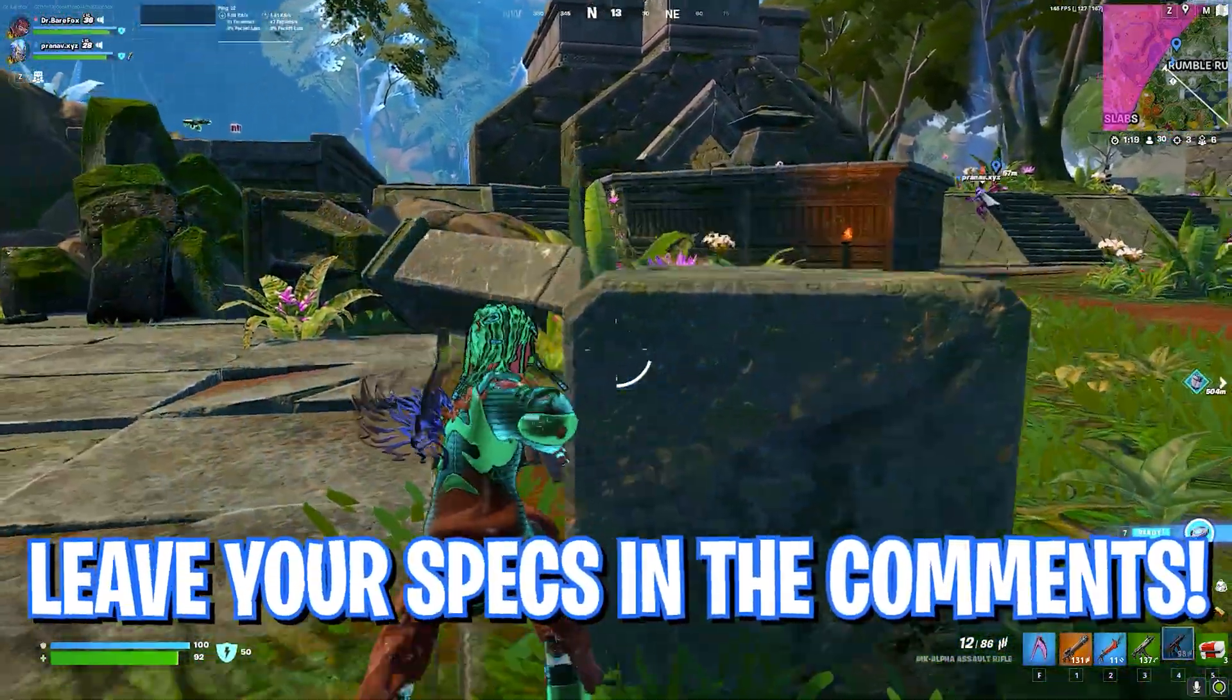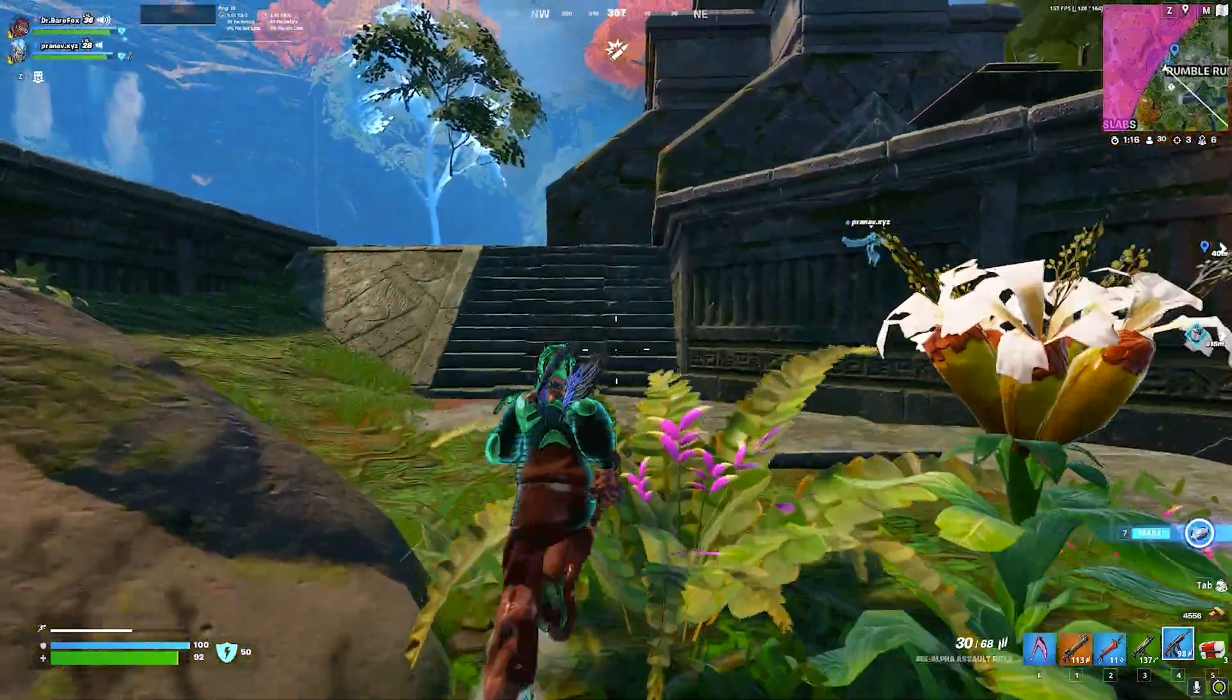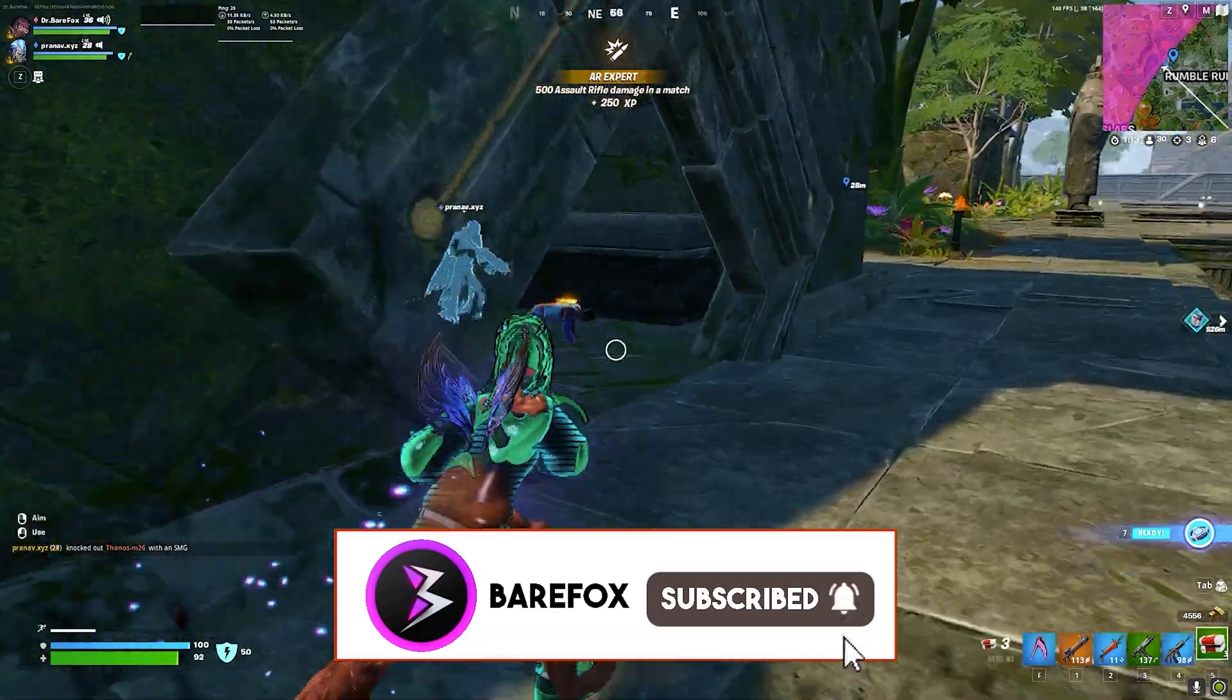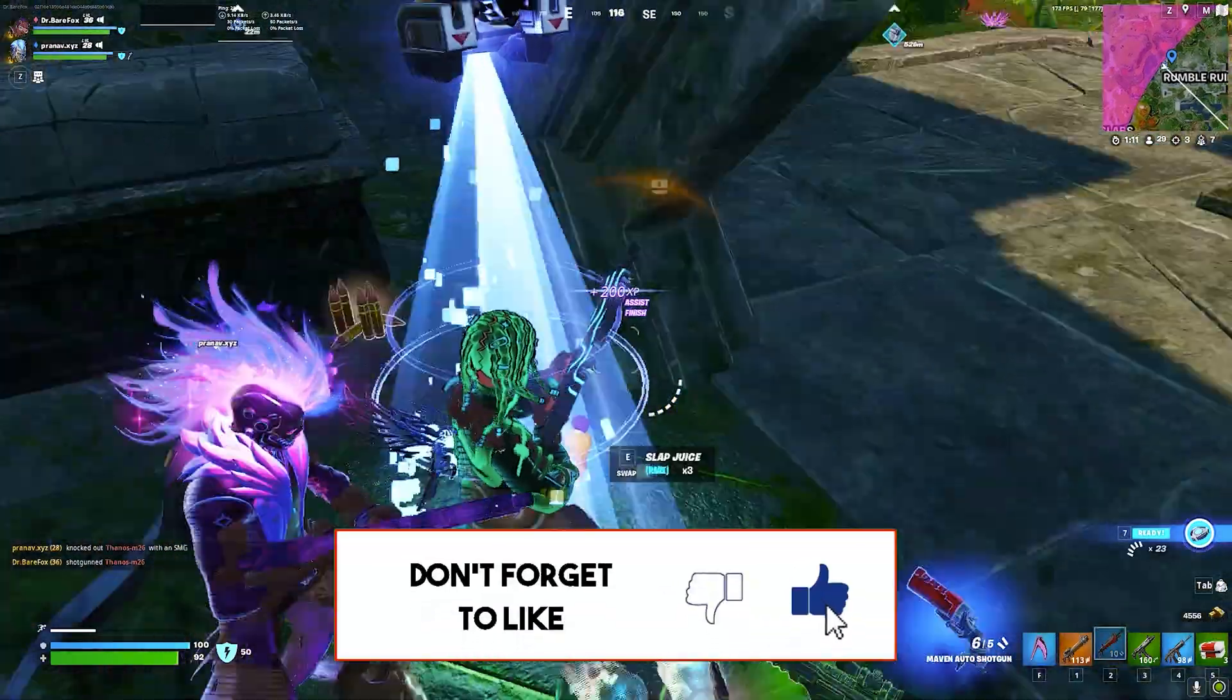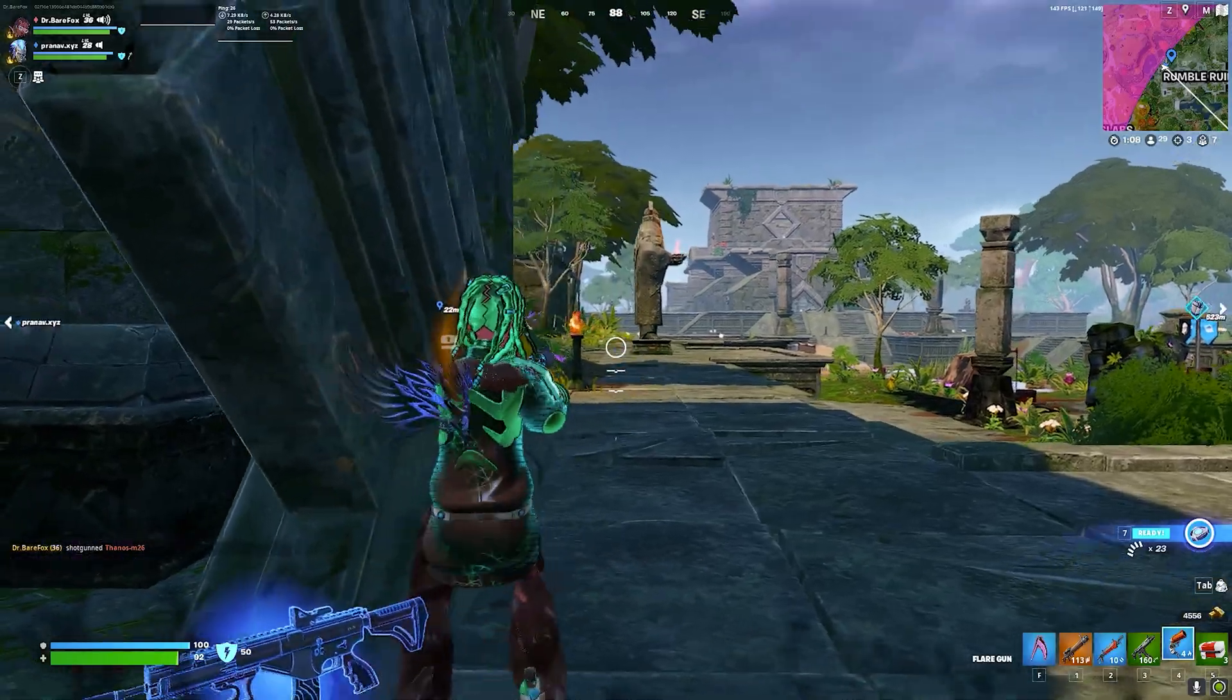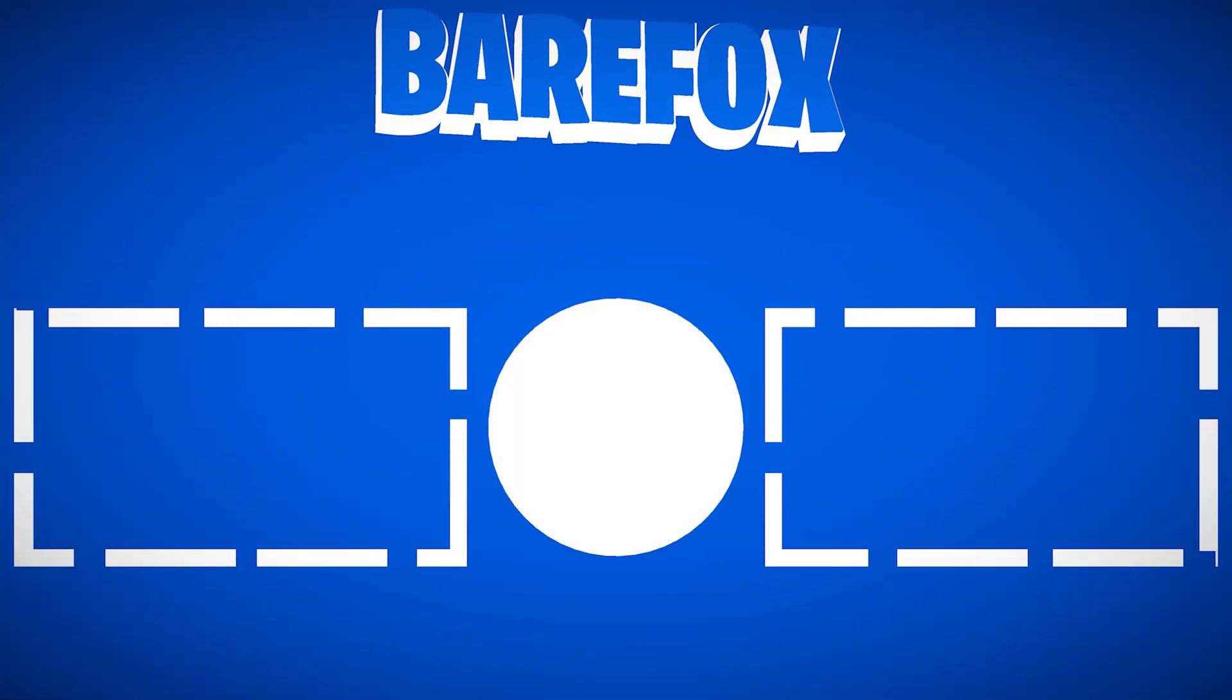So guys, that was it for this video. I hope I could have helped you out. If I could have, make sure to leave a like and smash that subscribe button. Also don't forget to check out my other videos on multiple games out there. We'll see you guys in another video. Until then, stay tuned, keep watching Bearfox, and peace out.